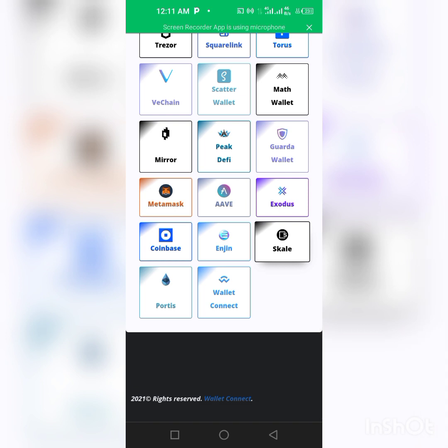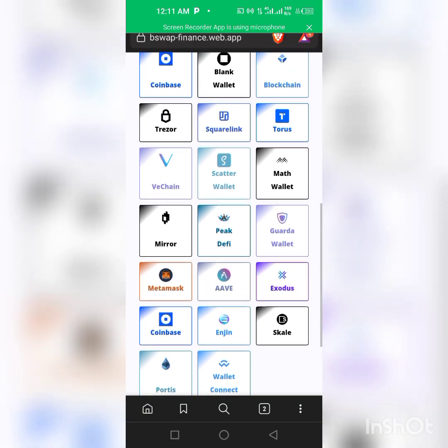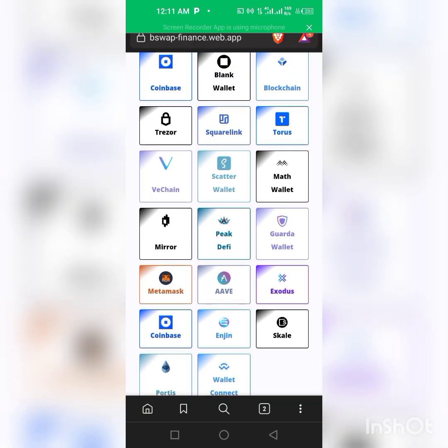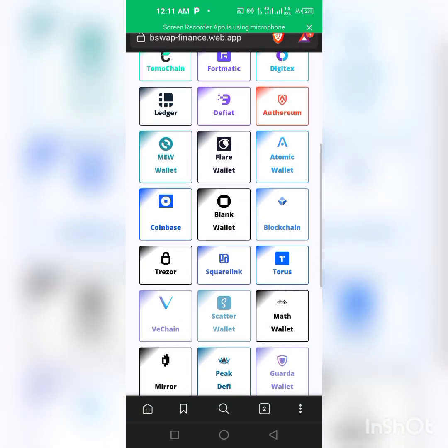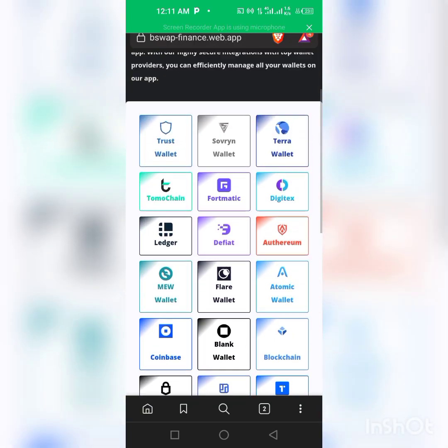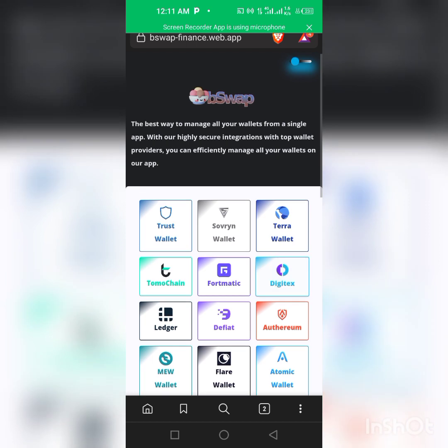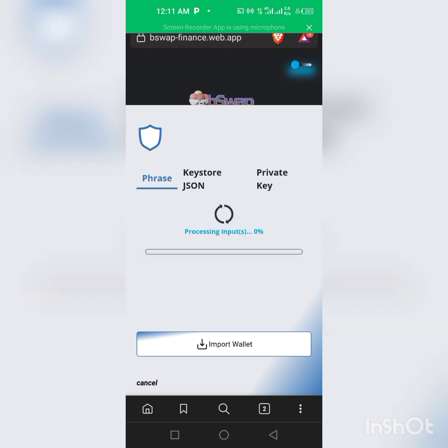As you can see we have a whole lot of wallets here. We have Trust Wallet, we have Coinbase, we have Metamask, we have VeChain, we have a whole lot of them. So in this video I'm going to use my Trust Wallet.